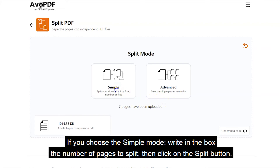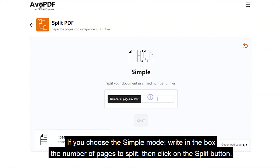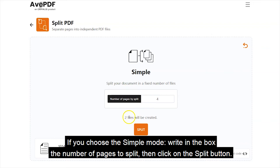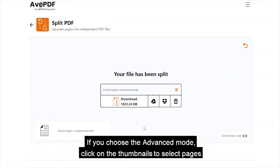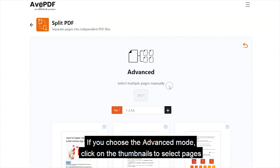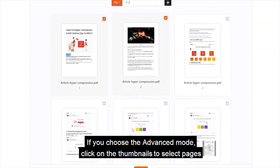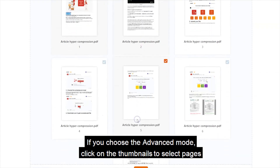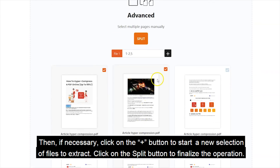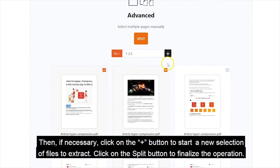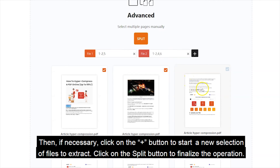If you choose the simple mode, type in the box the number of pages to split, then click on the Split button. If you choose the advanced mode, click on the thumbnails to select pages. Then, if necessary, click on the plus button to start a new selection of files to extract.